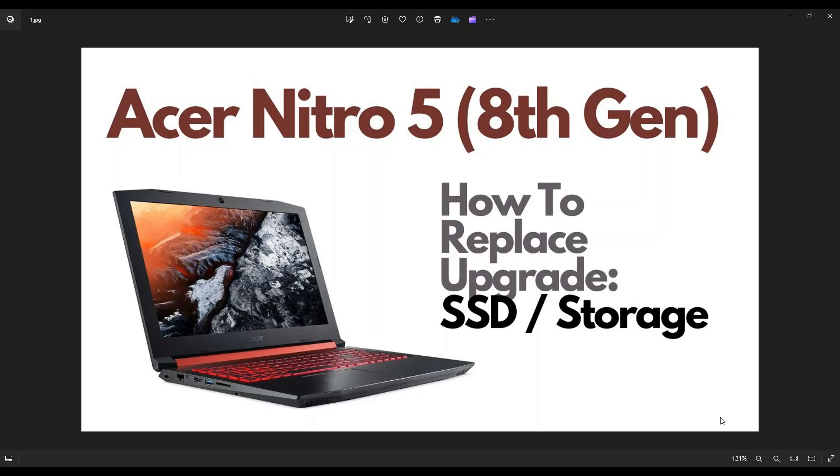Hey guys, my name is Jamin. Thanks so much for visiting my channel. In this video, I have an Acer Nitro 5 gaming laptop. This is the 8th gen AN515 edition.